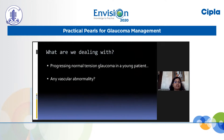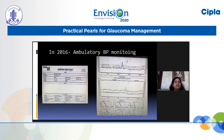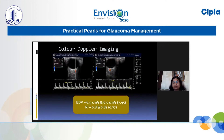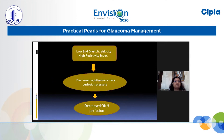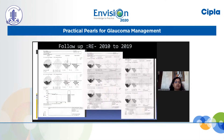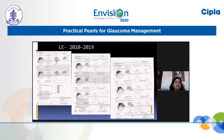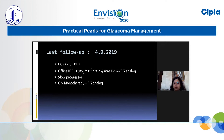We questioned whether this was progressive NTG in a young patient with possible vascular anomaly. Since he denied hypertension history, we performed ambulatory BP monitoring, which showed some spikes. Color Doppler imaging — done during workshops organized by CIPLA — revealed changes in end-diastolic velocity and resistive index: increased resistive index and low end-diastolic velocity, suggestive of decreased ophthalmic perfusion pressure and decreased ONH perfusion. However, after nine years of follow-up, the rate of progression is very low at just 0.7% per year — a slow progresser on monotherapy.